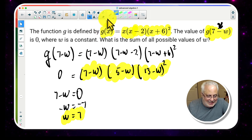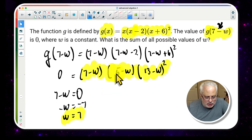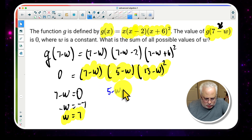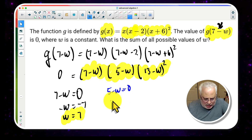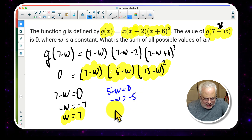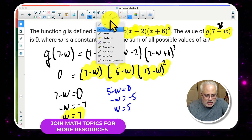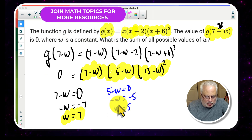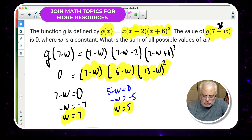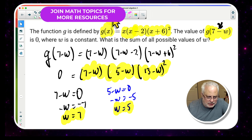Using a different color: setting the second factor to 0, we have 5 - w = 0, so -w = -5. Multiplying by -1 to get w positive gives us w = 5. That is the second possible value.